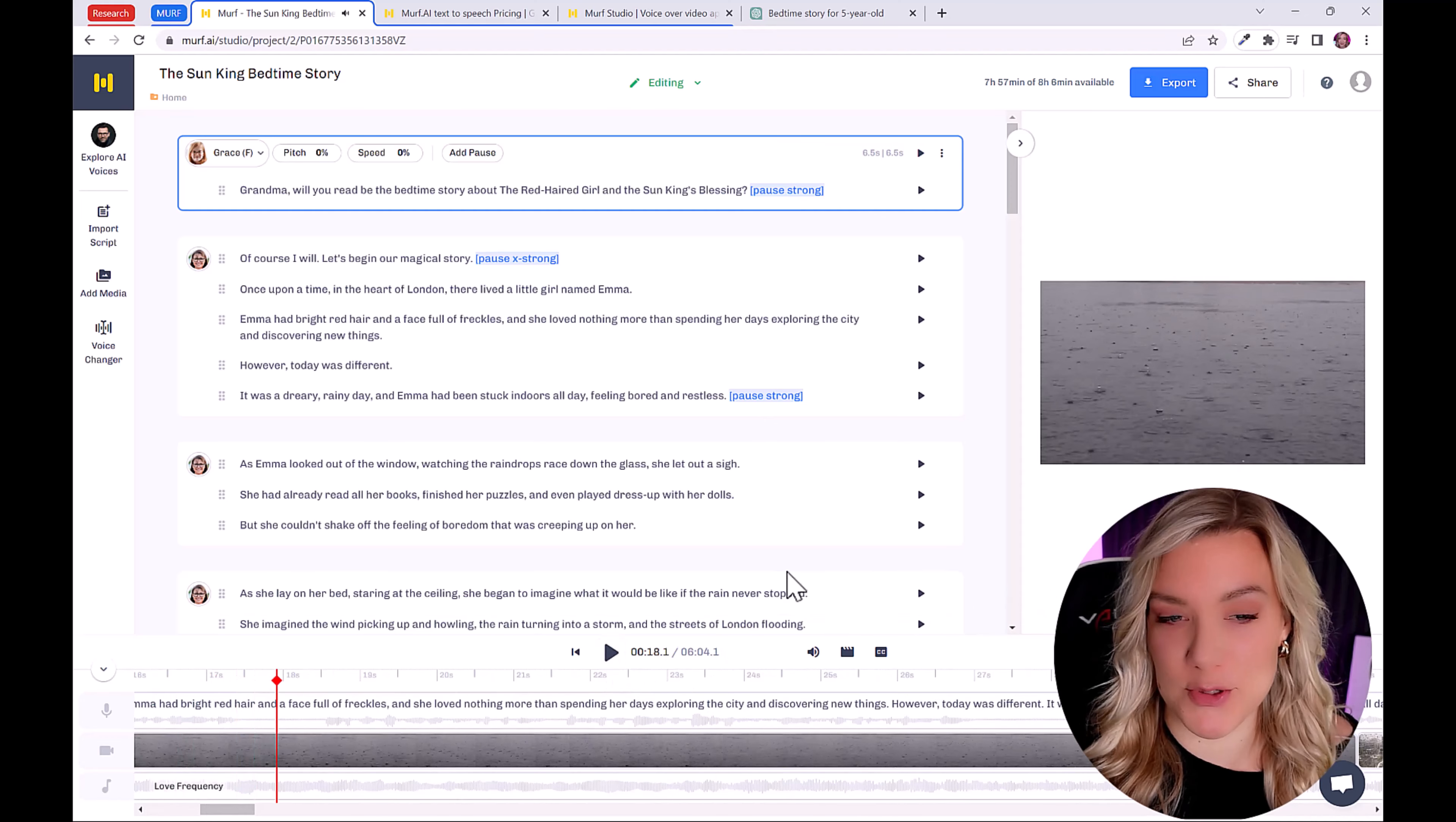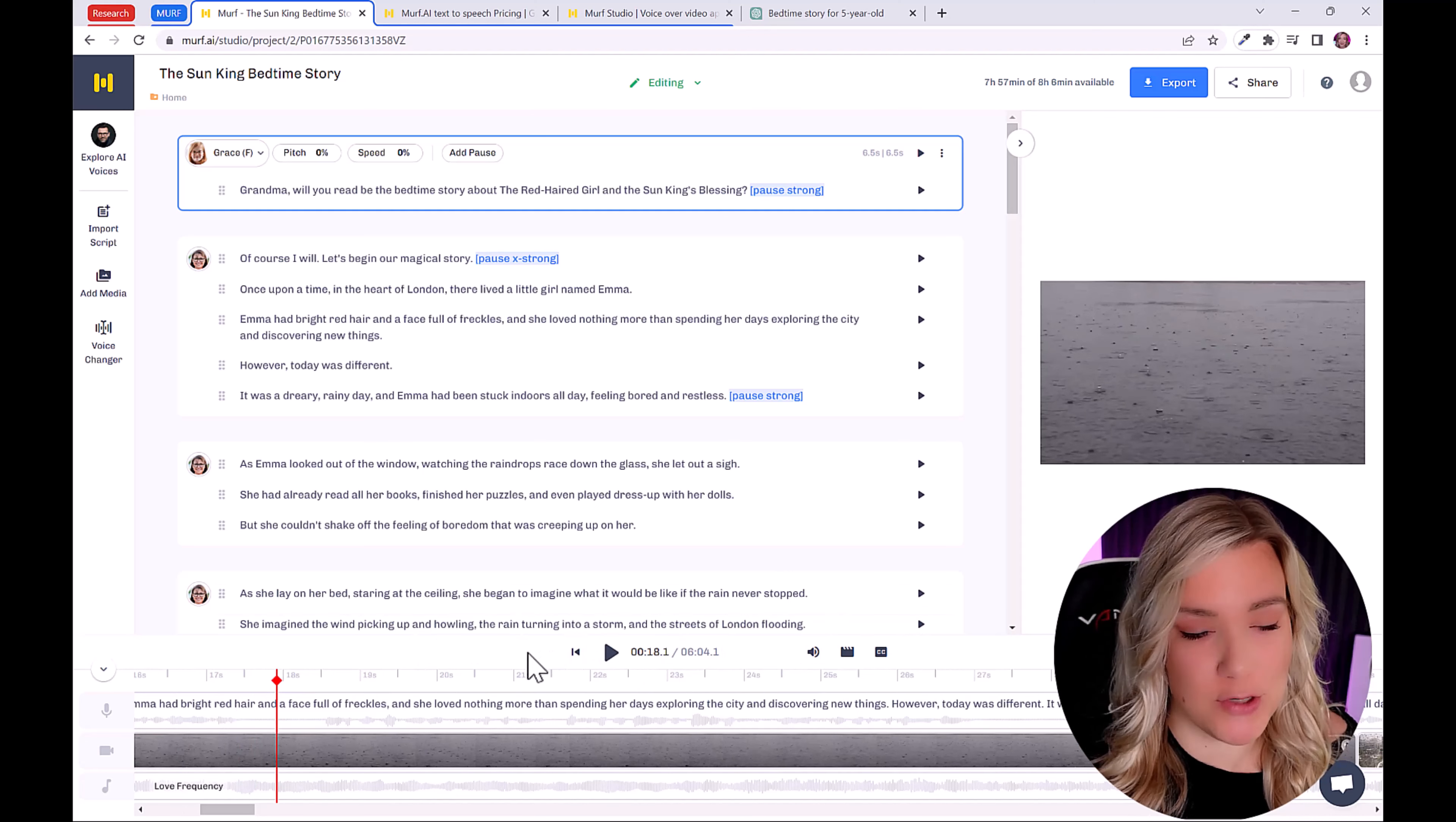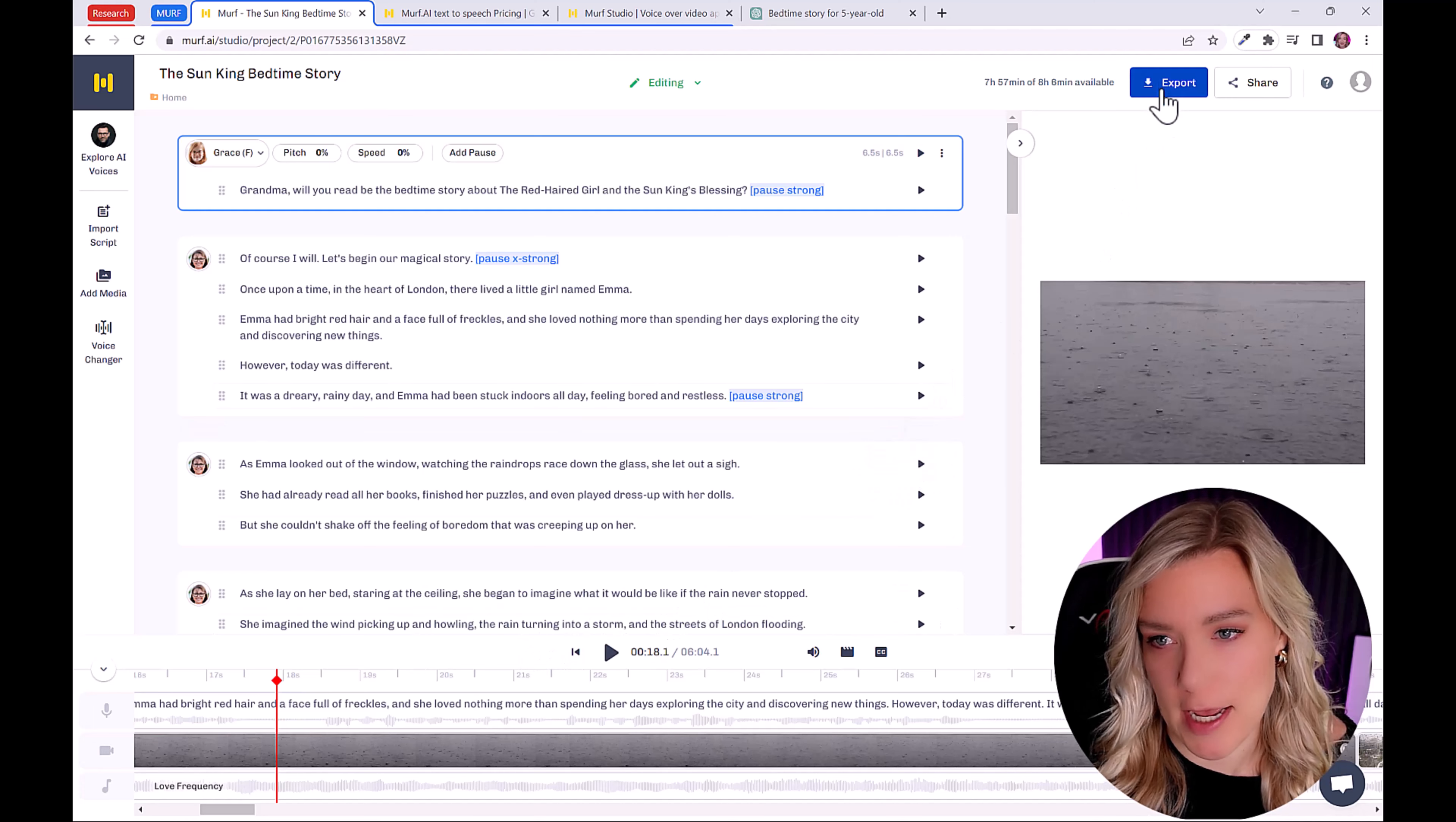Okay, I think that sounds great. So once you've added all your stock footage and your music and your voiceover is ready, we can export the file. So to do that, we'll click here on export.